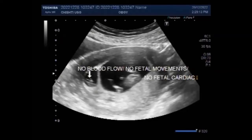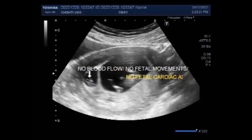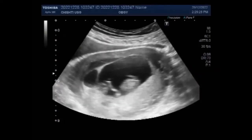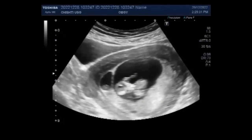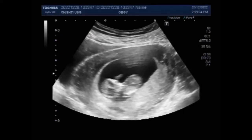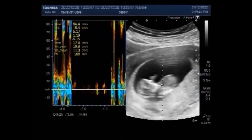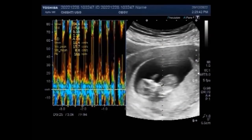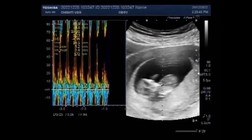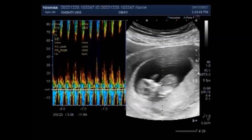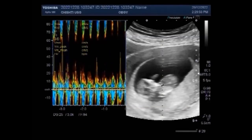Fetus papyraceus is a rare condition which describes a mummified fetus in a multiple gestation pregnancy, in which one fetus dies and becomes flattened between the membranes of the other fetus and the uterine wall. When a fetus dies after the embryonic period of gestation, the water within the twin's tissue, the amniotic fluid, and the placental tissue may be reabsorbed. This results in flattening of the deceased twin from the pressure of the surviving twin.